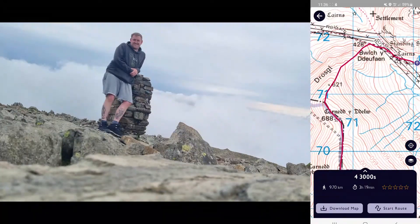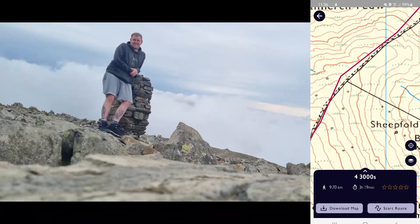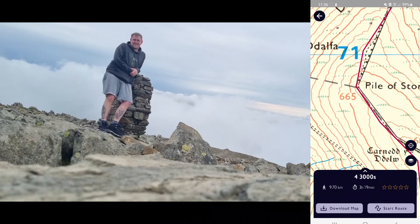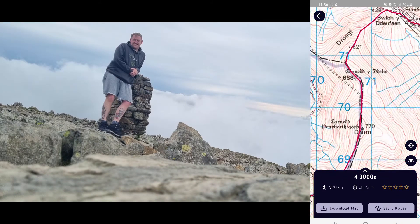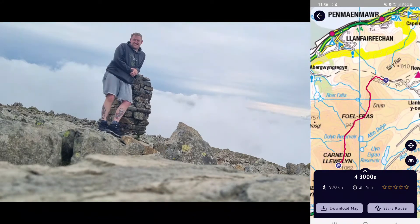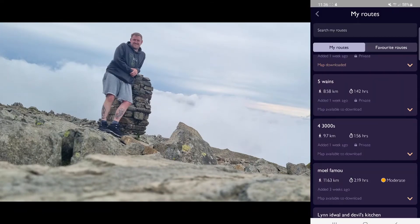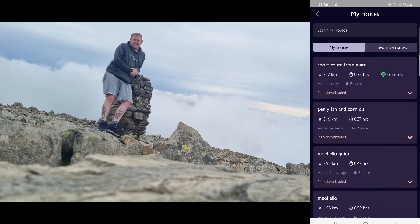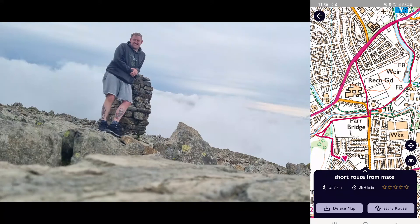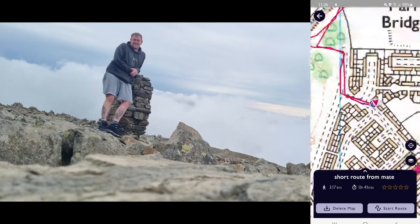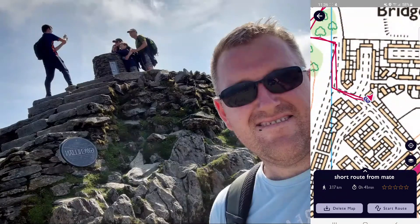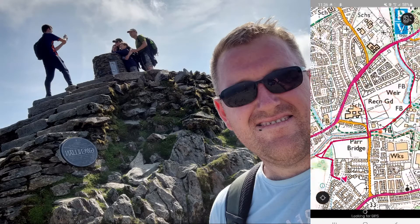When you get out there, you can just click Start Route. So if we go back to this one — this is the one we've just plotted right now — my GPS location is right at my mate's house where we're about to start this walk. I just click Start Route, and that GPS will follow you throughout that route.